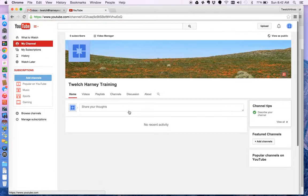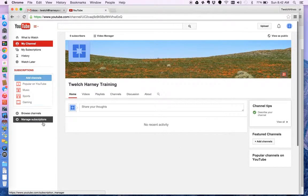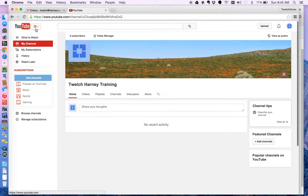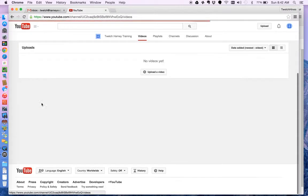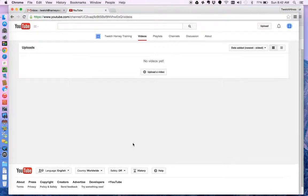So I go back here to my channel. Here's my channel. I don't have any videos in here. What I would do next then is to look at my videos. I don't have any videos yet. When I finish this demonstration I'll upload this video to the channel.